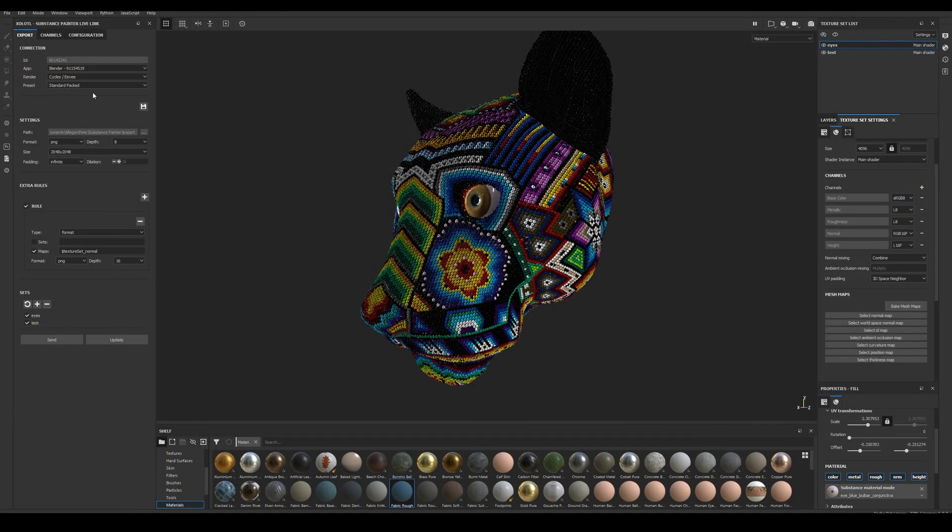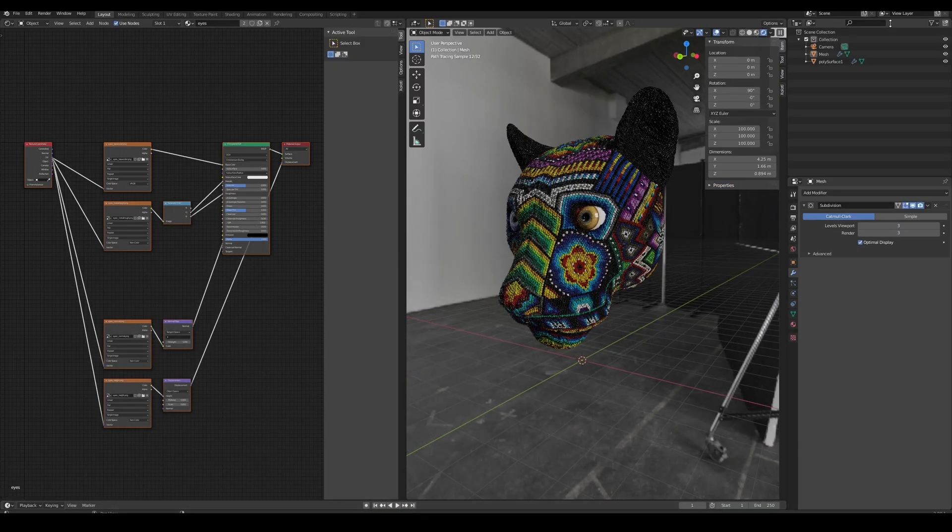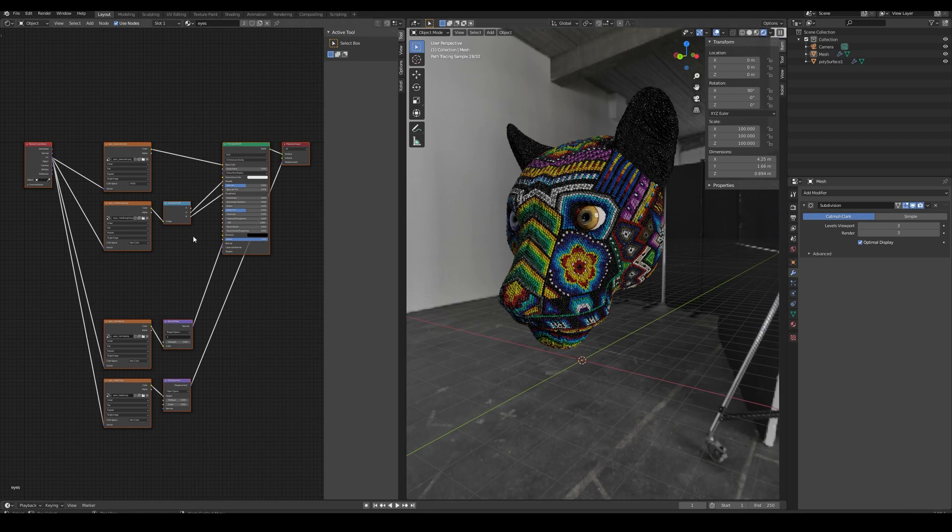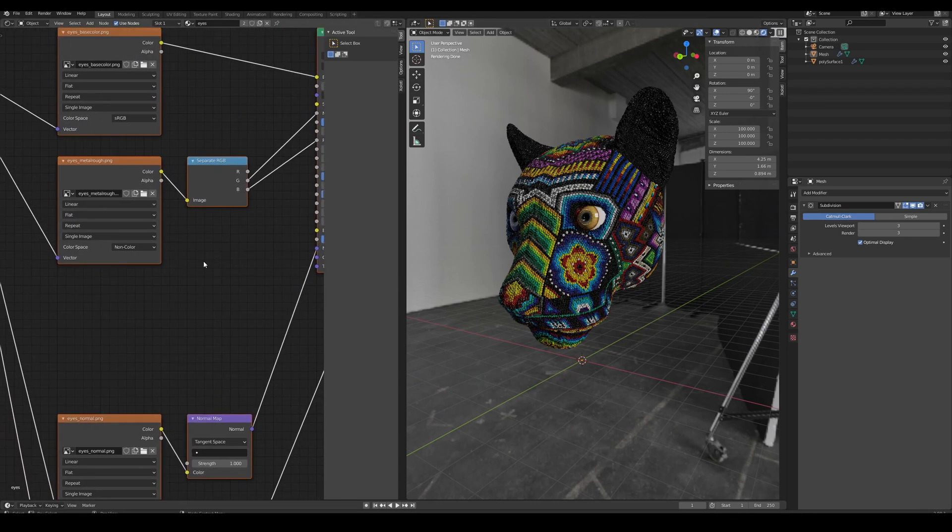If you select the Standard Packed instead of the Standard as the Preset, the only difference is that instead of having two maps, one for Metallic and one for Roughness, you'll have one map with the Metallic in the green channel and the Roughness in the blue channel, as you can see here.